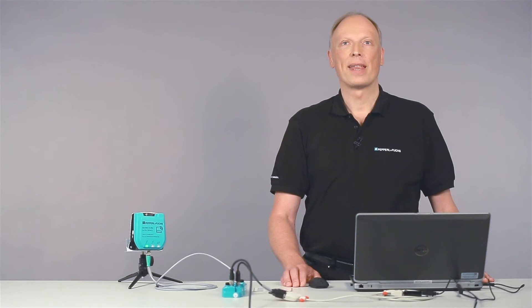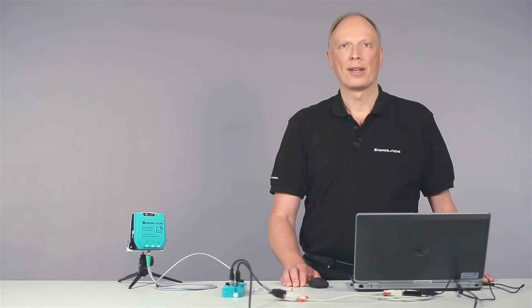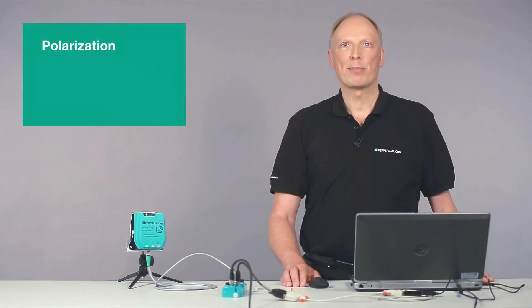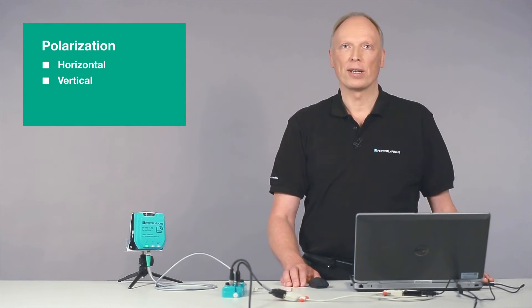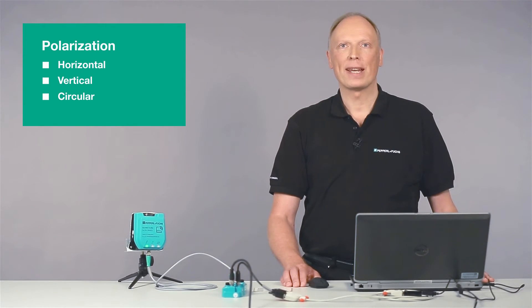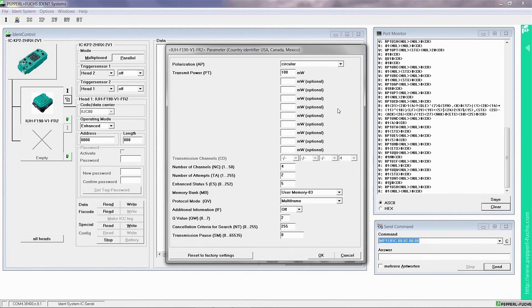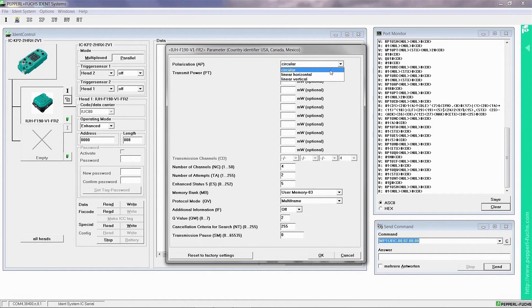After that, you set your required polarization. Most UHF tags have a specific polarization level — horizontal or vertical — which has to match with the one set for the read/write head. If you set circular polarization here, tags will be identified independent of tag orientation.